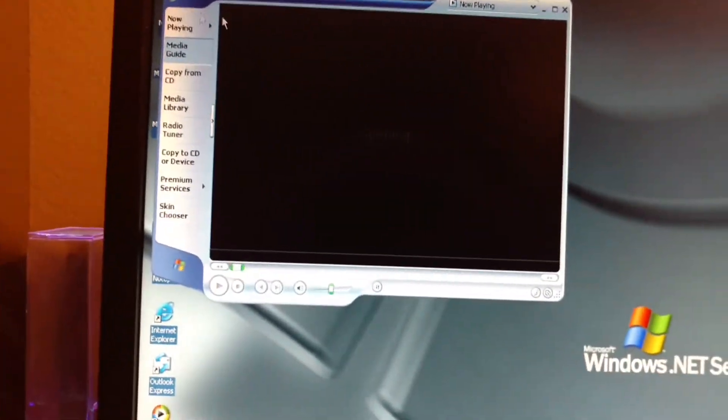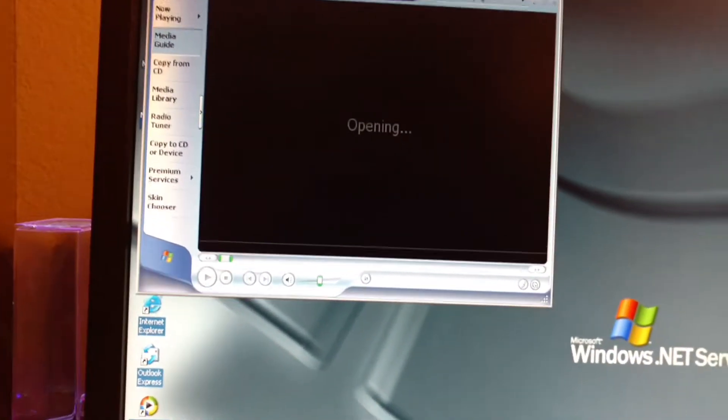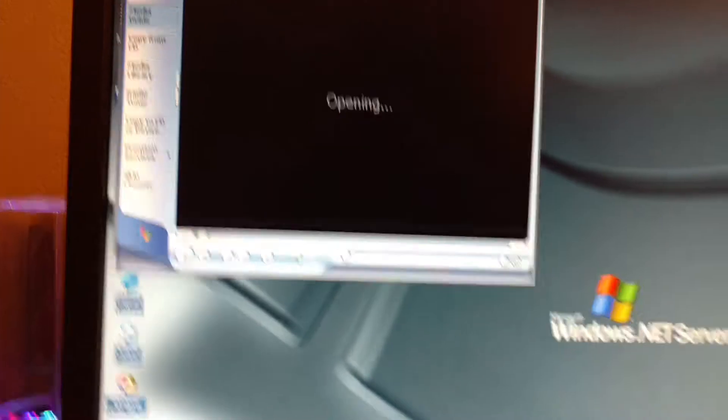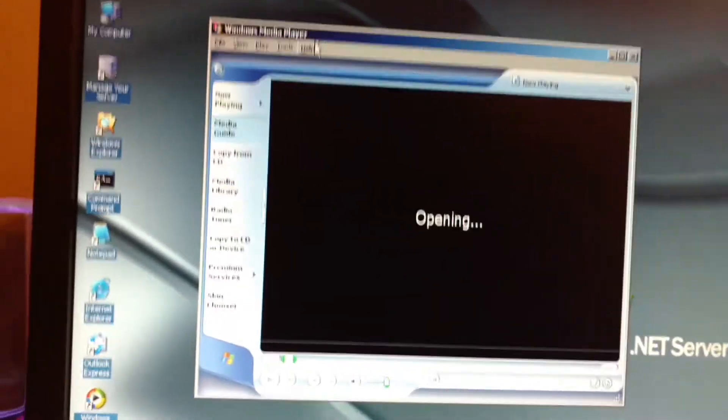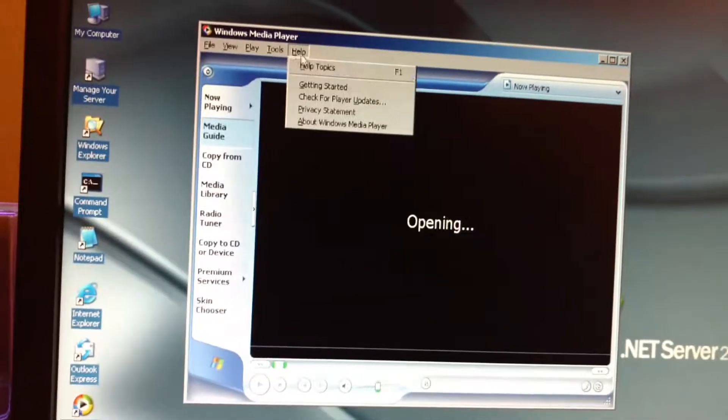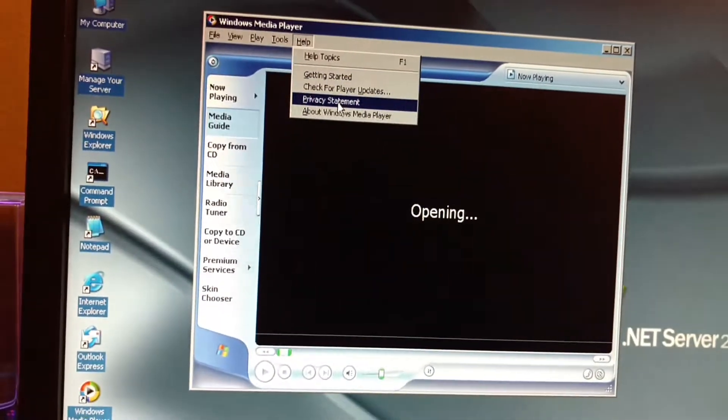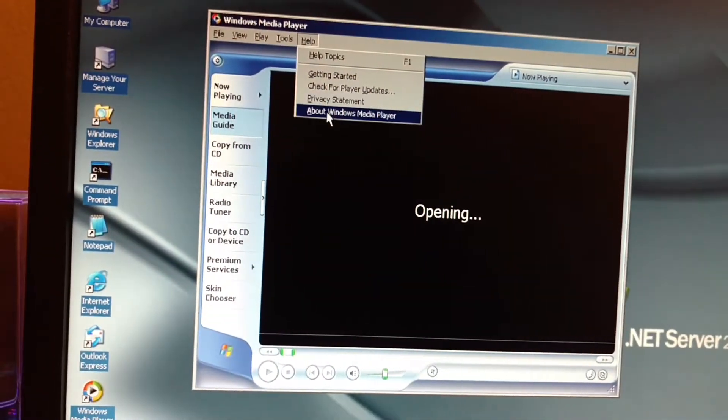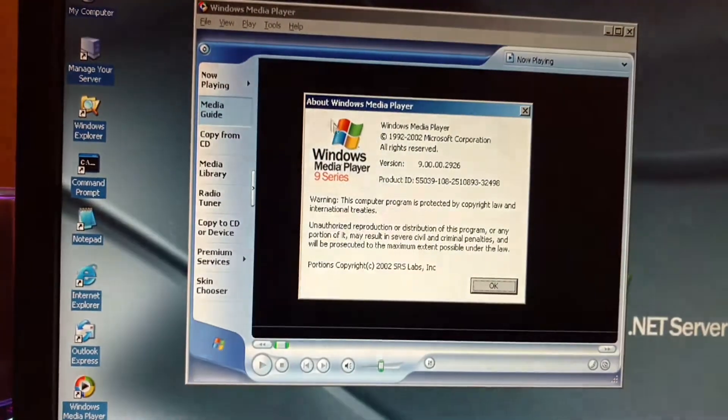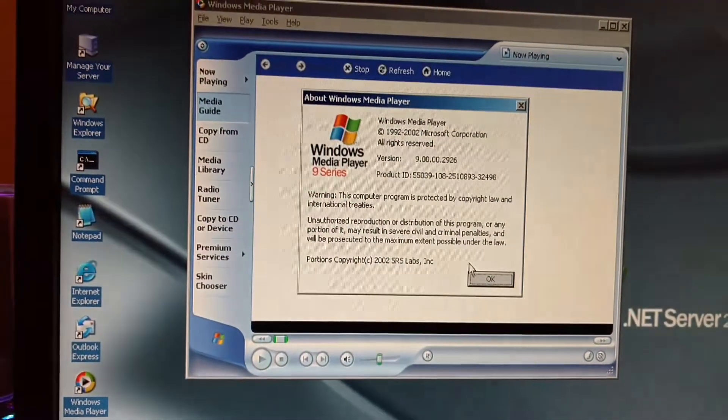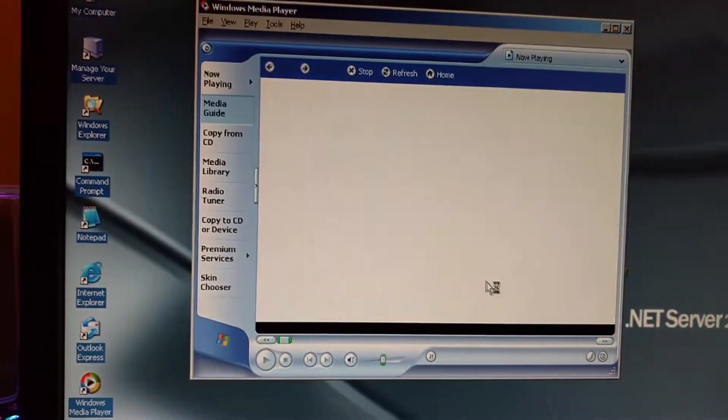I have never. Wow. I really like Windows Media Player 9. Let's see what version it is. Windows Media Player 9.